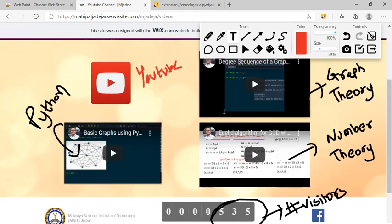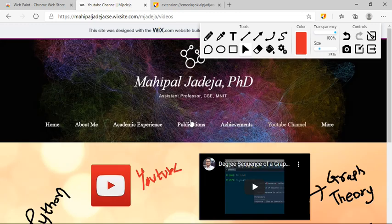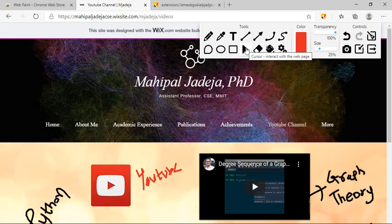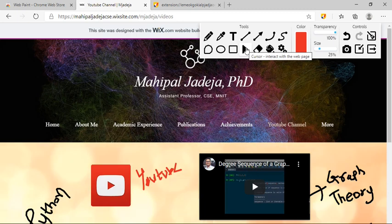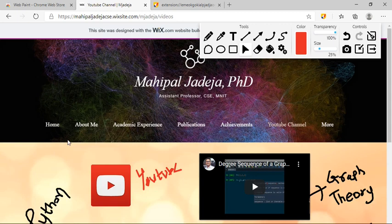Now, one more interesting feature is this cursor. Using this cursor, you can make your explanation interactive. What you can do is you can go to different sections of this particular web page and then continue with your annotation if you have selected this particular cursor option.